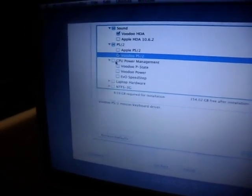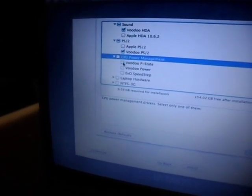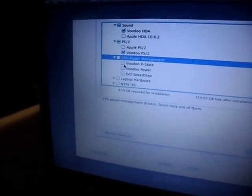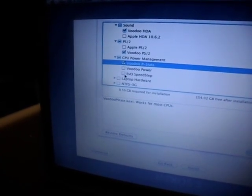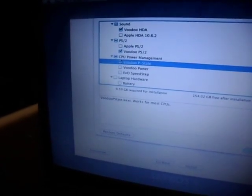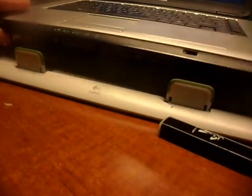Now we go for the CPU power management. Only select one of them - Voodoo PS2 works for most CPUs. We take that one. Laptop hardware. We take the battery. Does this thing have a card reader? I'm not sure if it has a card reader. I don't see no card reader.